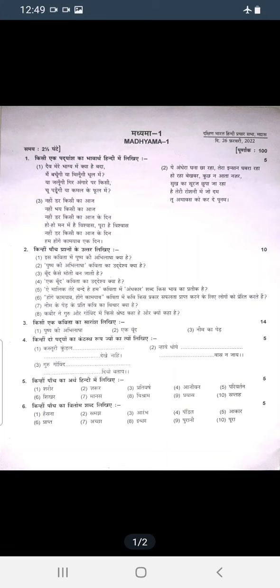Welcome to Kalaas Patshala. Namaste Vidyarthi. In this video, we will talk about Dakshin Bharti Hindi Prachar Sabha.